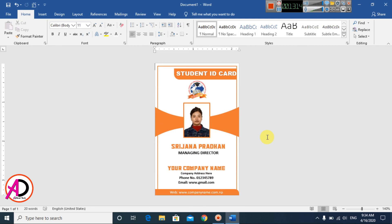Our ID card design is now complete. Thank you for watching this video. Please like, comment, share, and subscribe to my channel. Thank you.